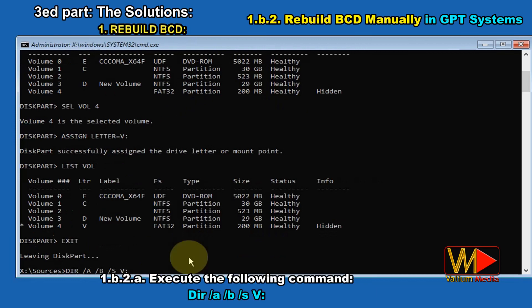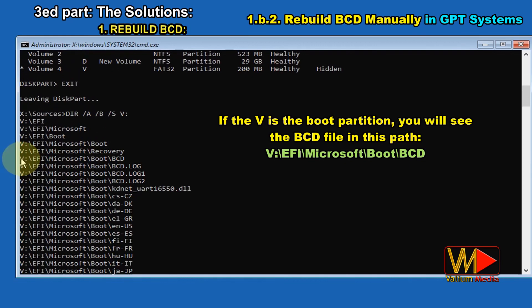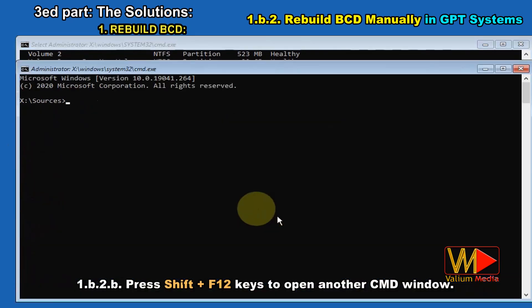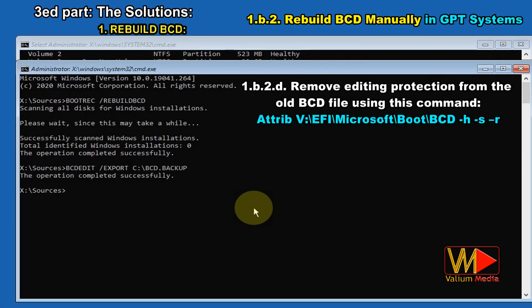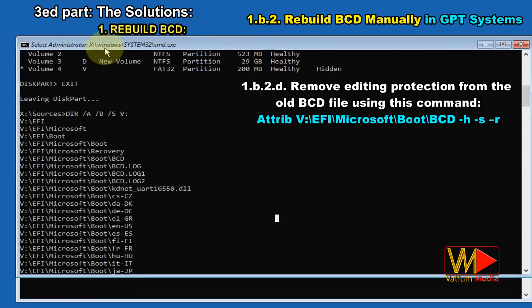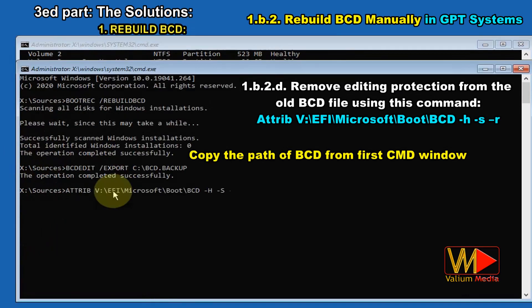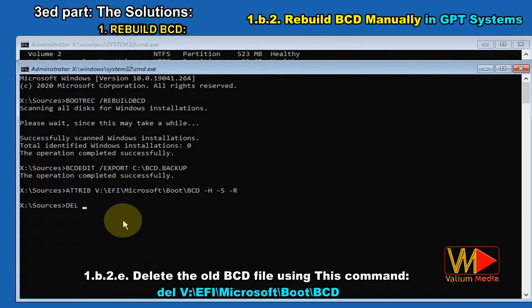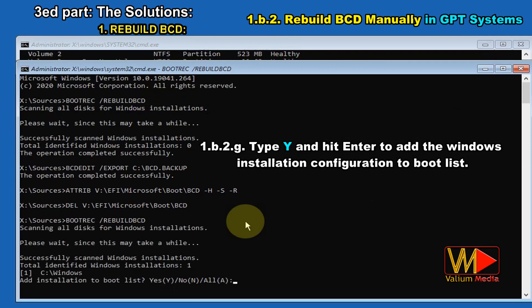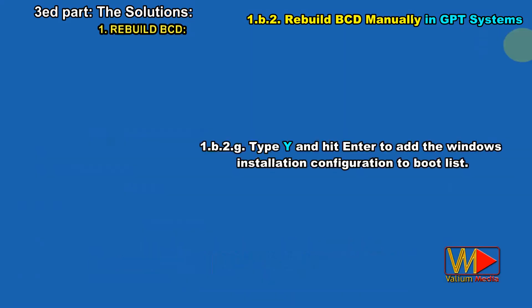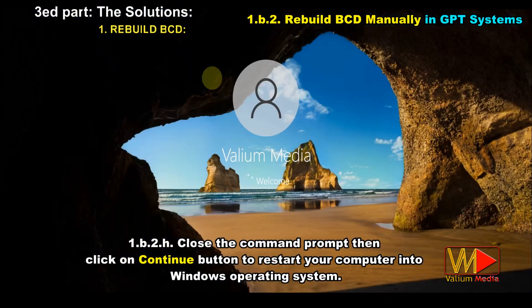If V is the boot partition, you will see the BCD file in this path. Press Shift+F10 to open another CMD window. Type bootrec /rebuildbcd and hit Enter. Remove editing protection from the BCD file using: attrib V:\EFI\Microsoft\Boot\BCD -h -s -r. Copy the path of BCD from the first CMD window. Delete the old BCD file using: del V:\EFI\Microsoft\Boot\BCD. Press the up arrow key to re-execute bootrec /rebuildbcd. Type Y and hit Enter to add the Windows installation configuration to the boot list. Close Command Prompt then click Continue to restart your computer into Windows.